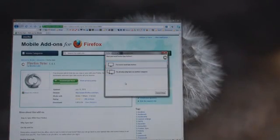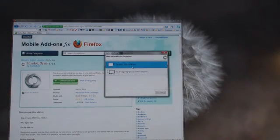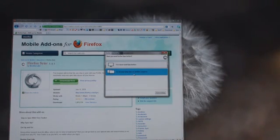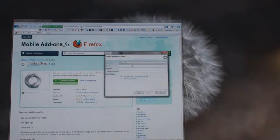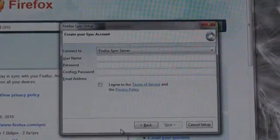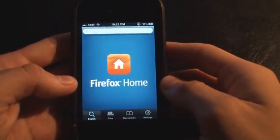When you get to this screen you can say you've never used Sync before, or that you're already using Sync on another computer — like your laptop or work computer. Here's where you sign up quickly; just sign up and you'll be on your way.